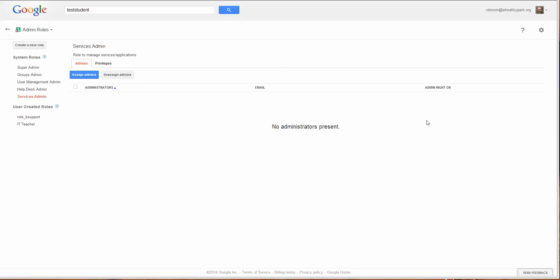There are additions to Google Apps which you can add on which will allow you to do this differently, for example, Hapara Teacher Dashboard. But if you don't want to pay for anything extra, you can do it via admin roles.